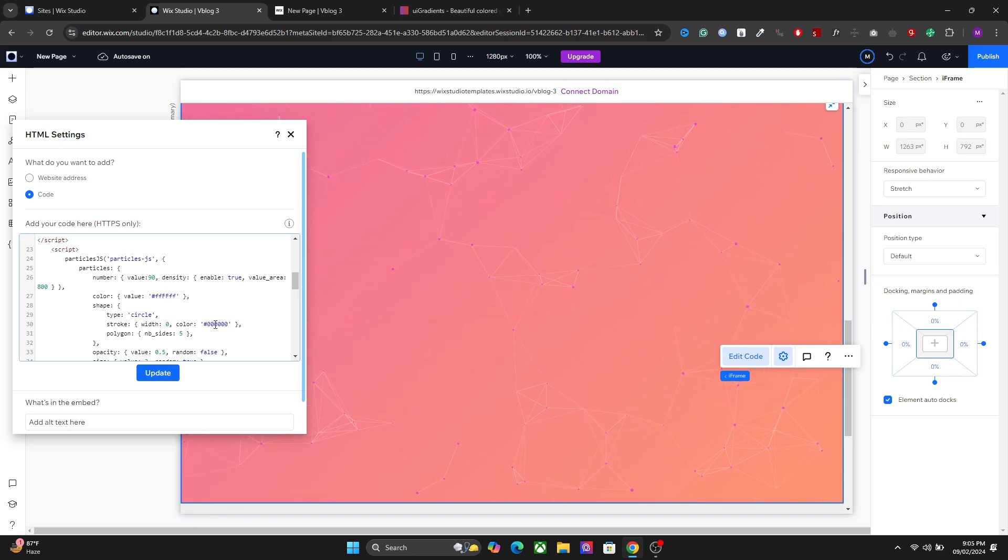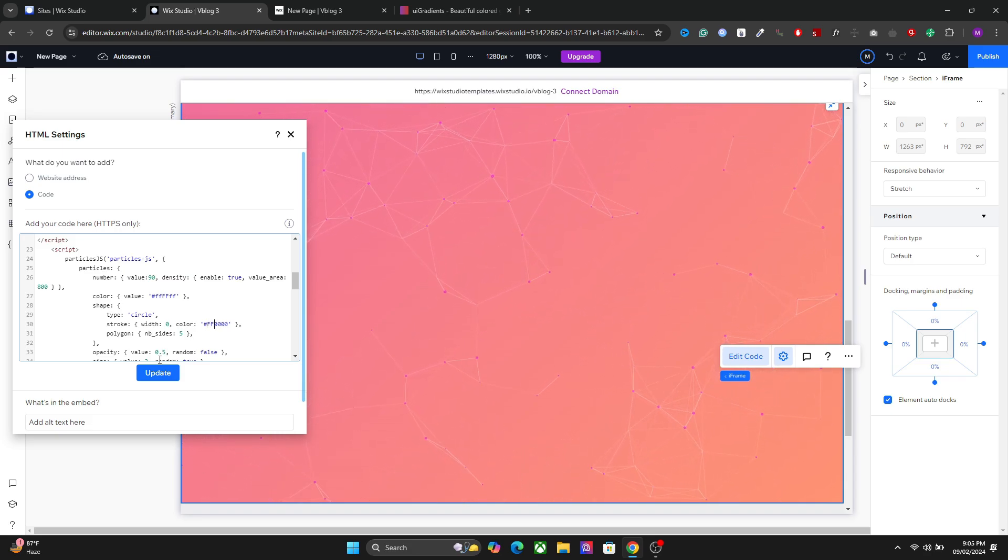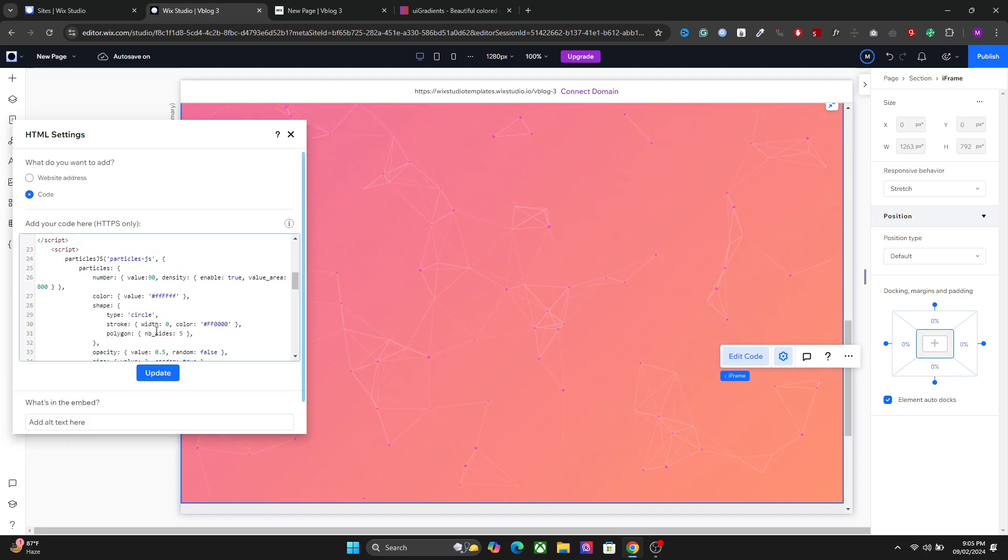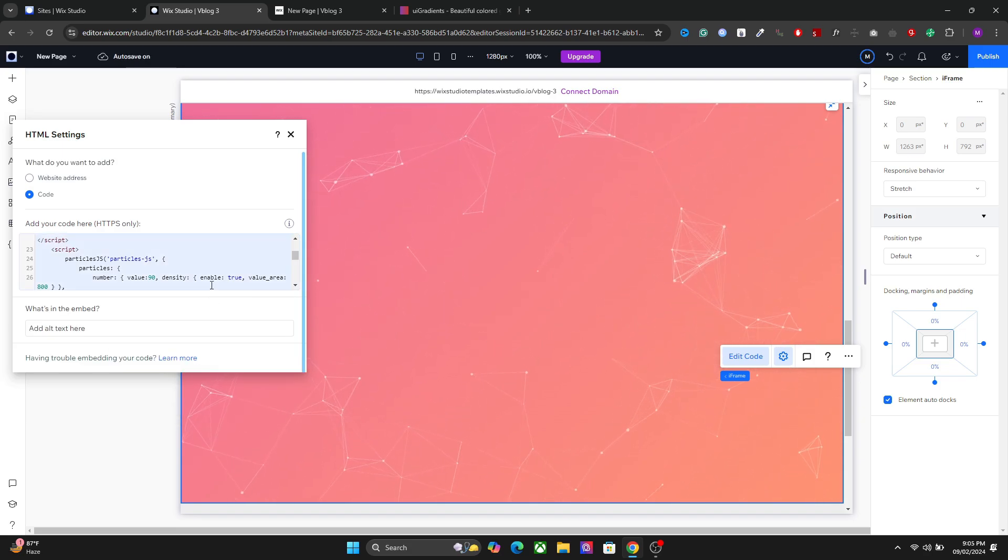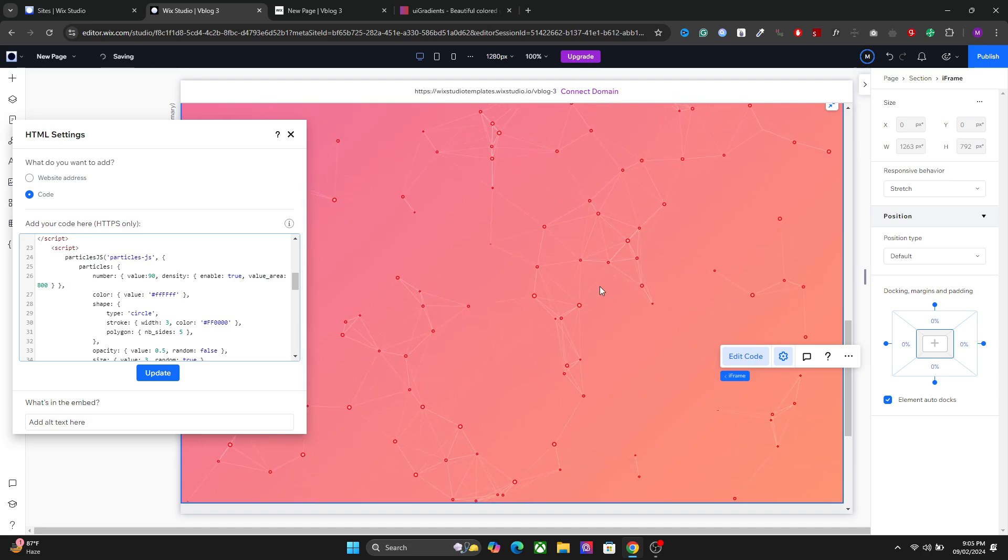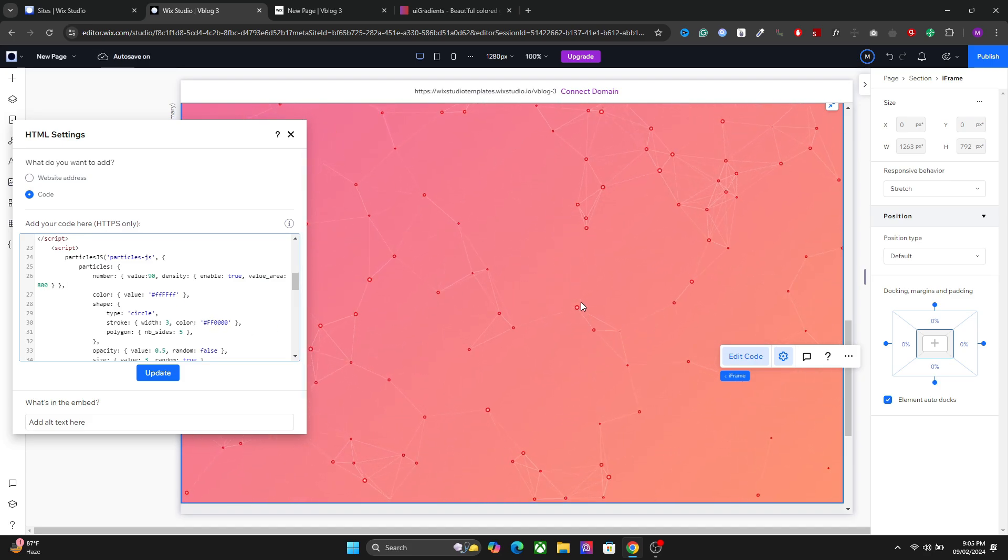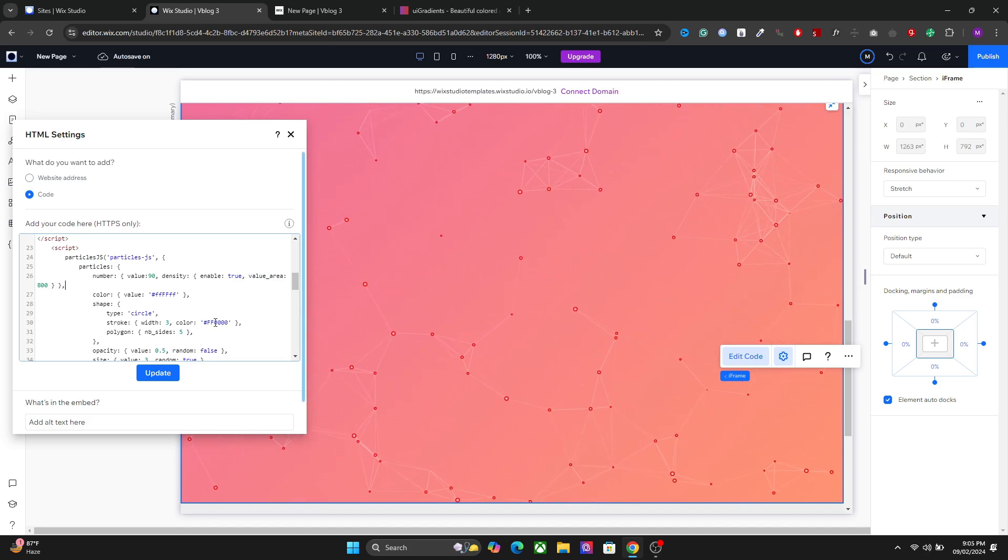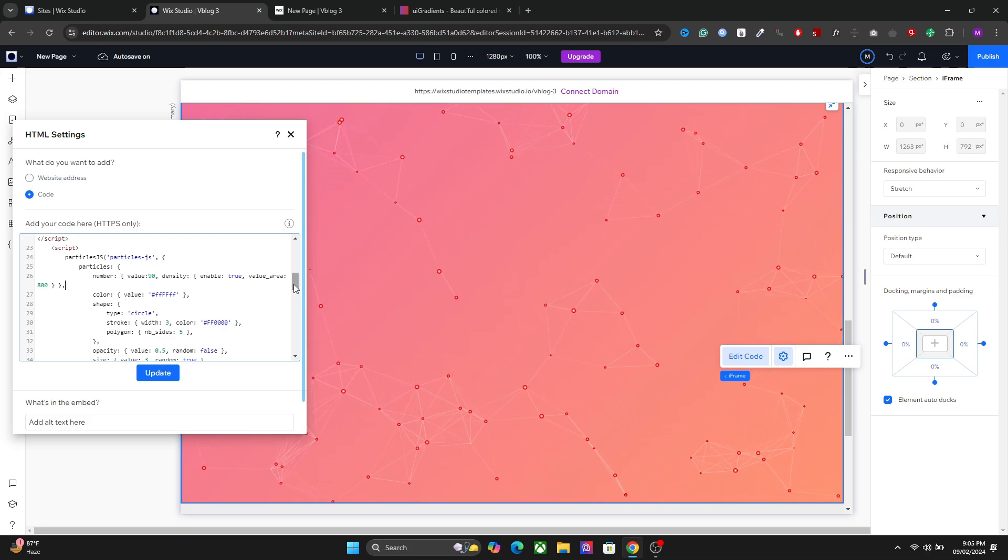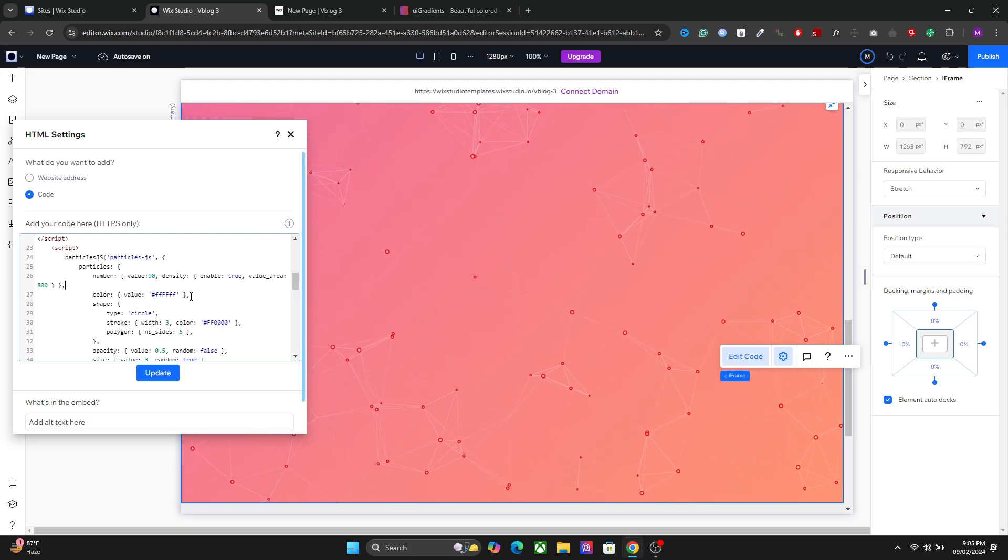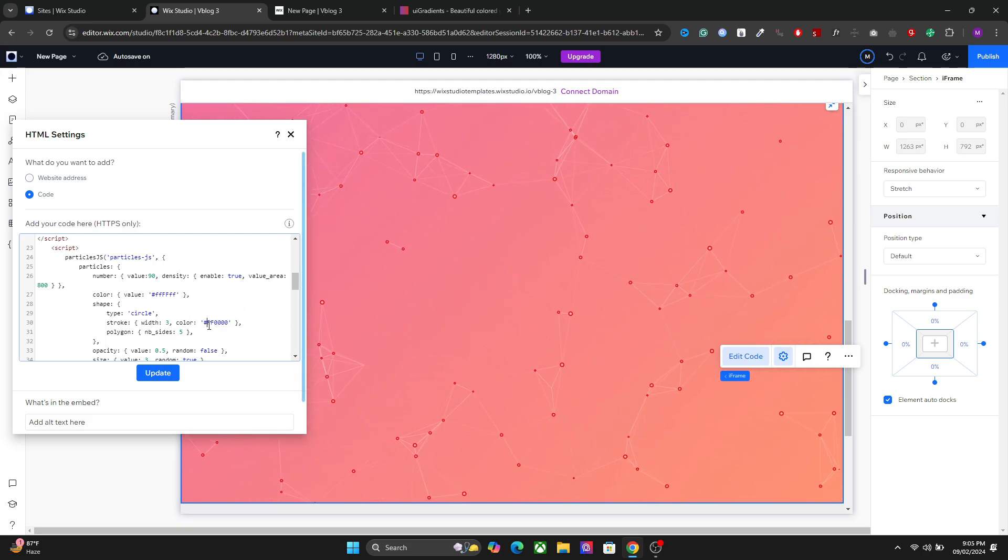We also have the color for the stroke so you can change that as well. So we now have the stroke and the color right here. So it's totally up to you what kind of color you want to use in the particle.